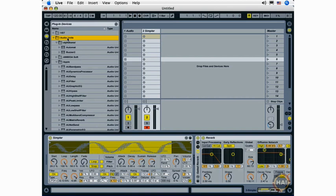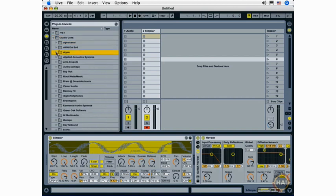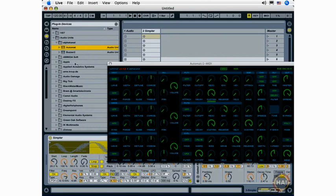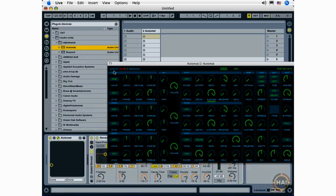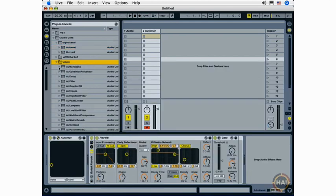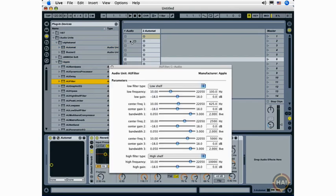I open up my audio units folder, and I can see that I have a number of subfolders, each representing a different manufacturer of audio units, and this includes both my instruments and effects. I can select an instrument at any time, drag it onto a MIDI track, or I can select an audio unit effect and drag it onto either an audio or MIDI track.